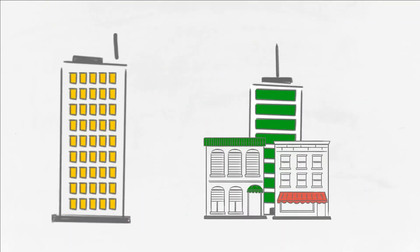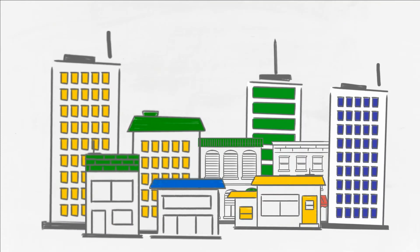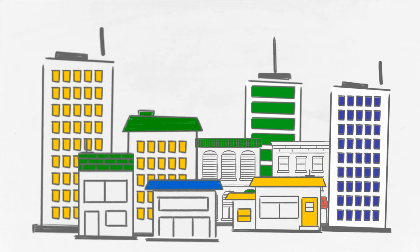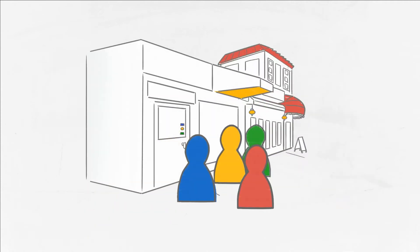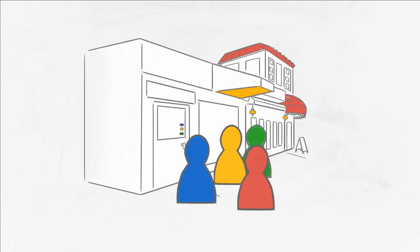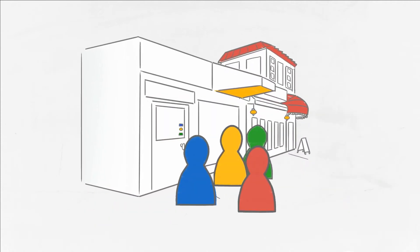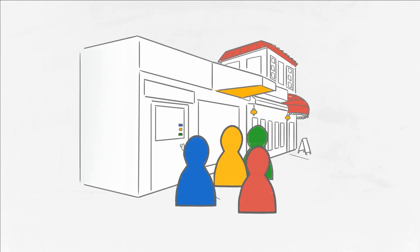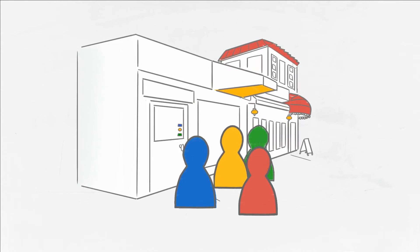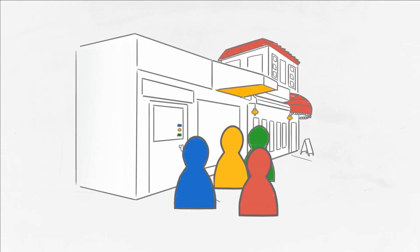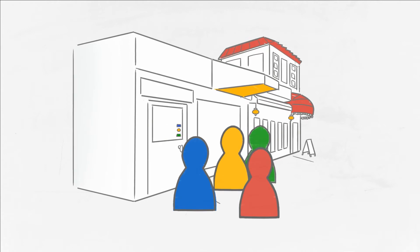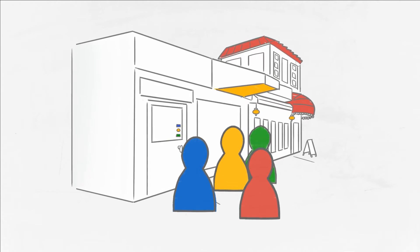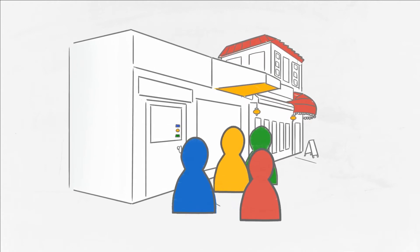Every business can benefit from Google Analytics, from large global companies to one-person shops. The better you understand how customers interact with your website, the better you can create a website that encourages them to stay, purchase from, or contact you.